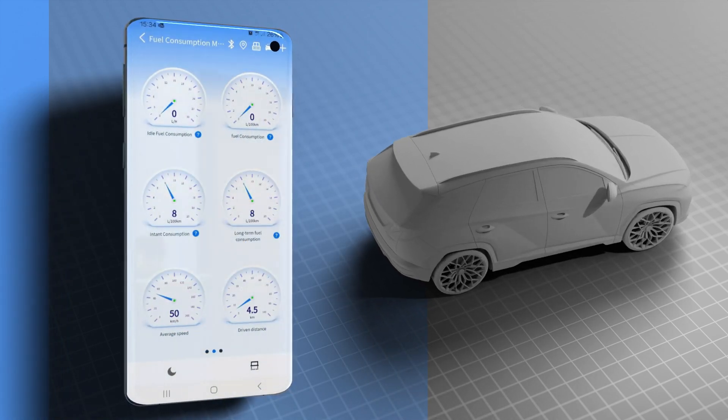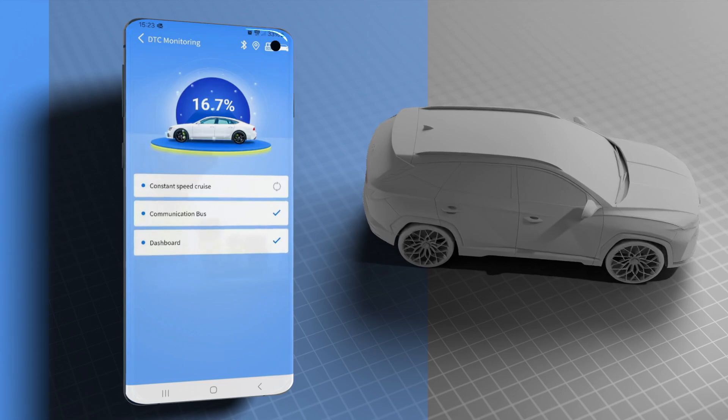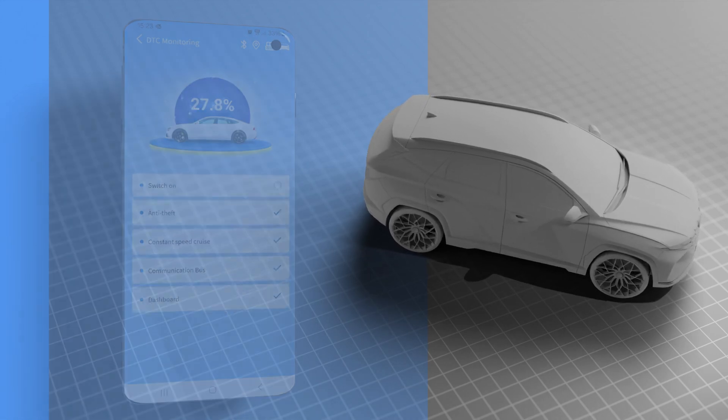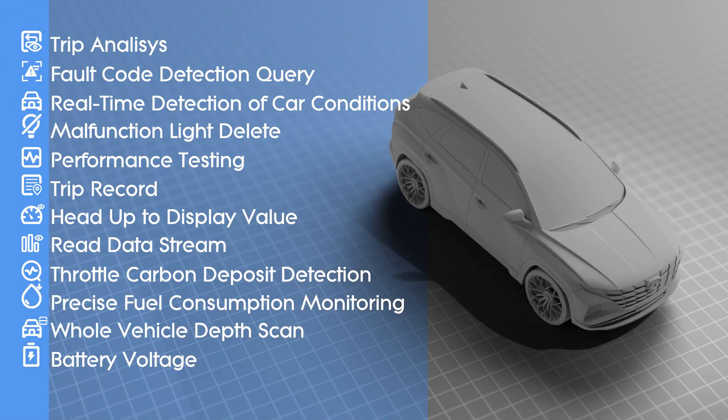It's designed to save you time and money by identifying issues before they turn into expensive repairs.